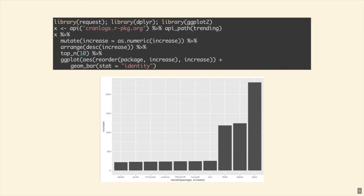We're loading three libraries and putting the base URL in, then getting API path trending using lazy/non-standard evaluation. That gets some data, then we use dplyr to mutate the increase column to numeric, arrange the table, get the top 10, and make a plot. The HTTP request portion shows how this can be easier than the current easiest way to do it.